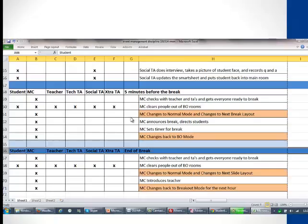Five minutes before the break, the MC will check with the teacher and TAs to get them ready. They will clear people out of the breakout rooms, change to normal mode, change the layout to the next session, hide banners and rotators so the next session's material is showing, and set the timer for the break, then switch back to breakout mode. When the break ends, the MC will check with the teacher and TAs, turn normal mode back on, introduce the teacher, and start the next session.